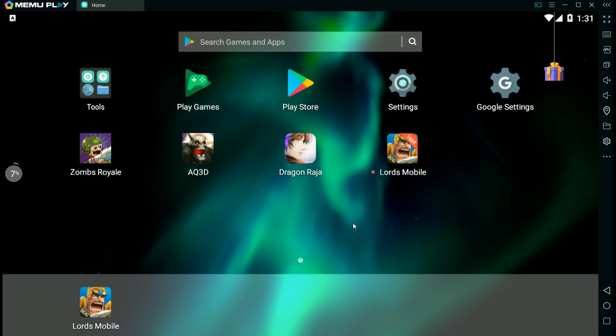There's Nox, there's Bluestacks, there's Memu, there's a whole bunch of other ones that you can play on, but I recommend Memu for Dragon Raja.